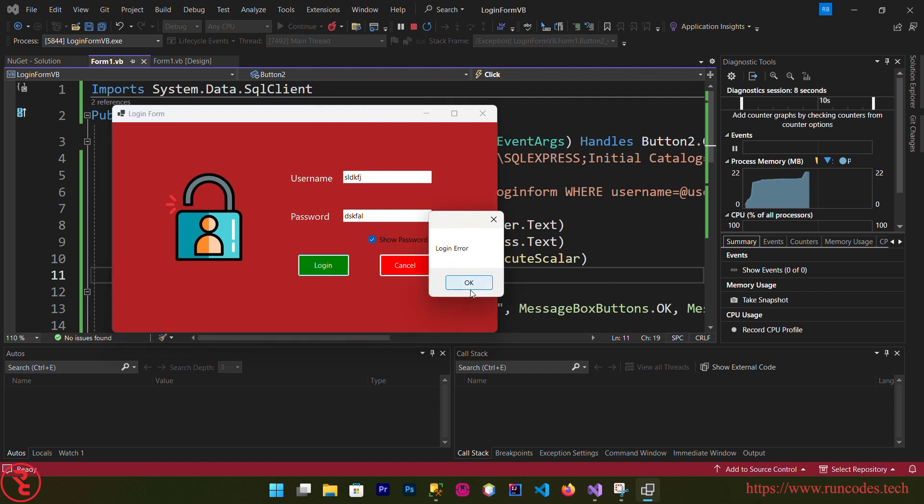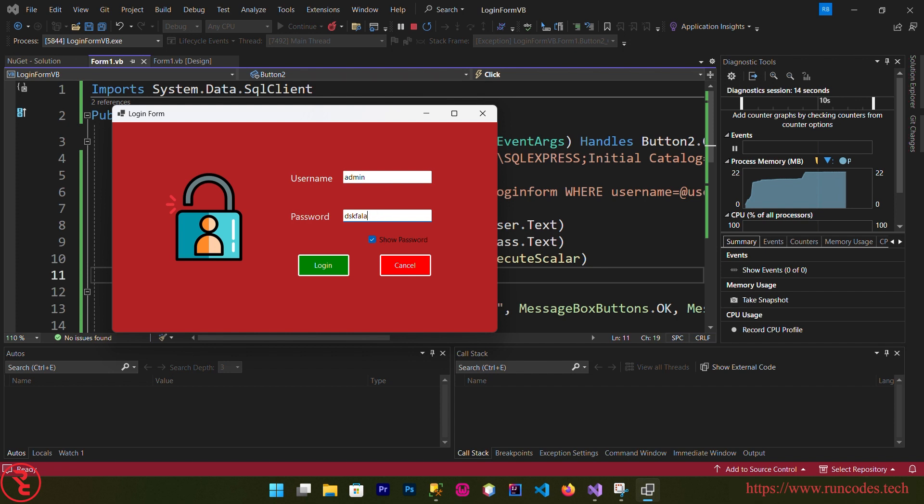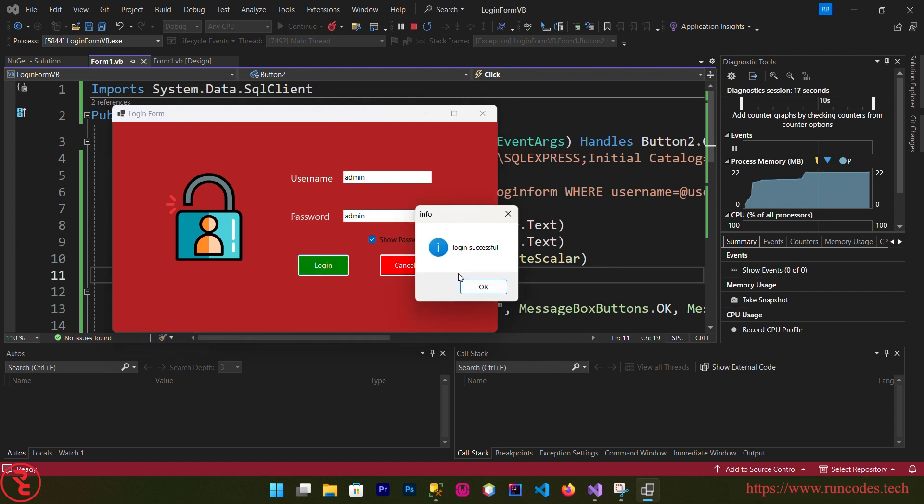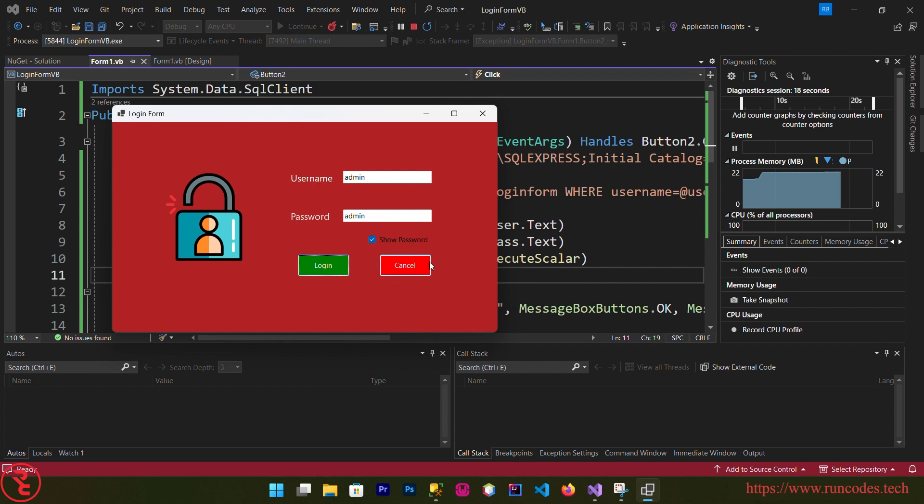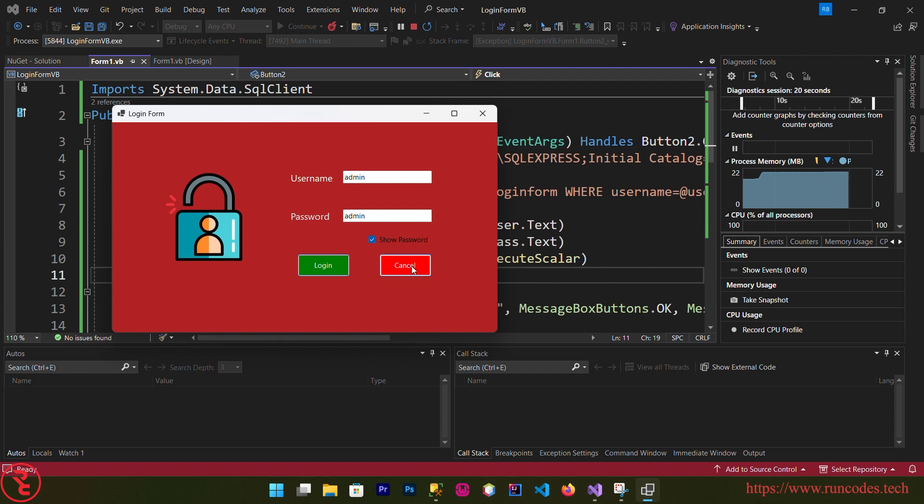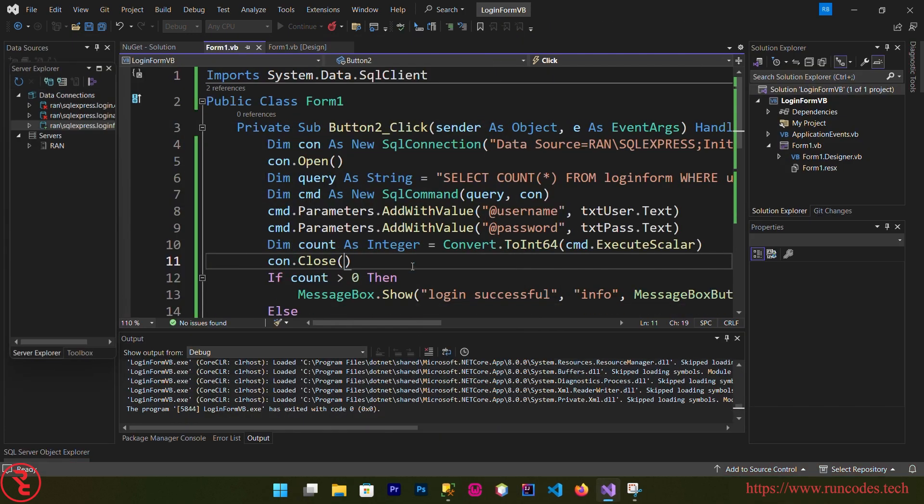Login, login error. Now enter the username and password that is saved in your database. Login. There you go. Click cancel, this form needs to be closed. So that's it.